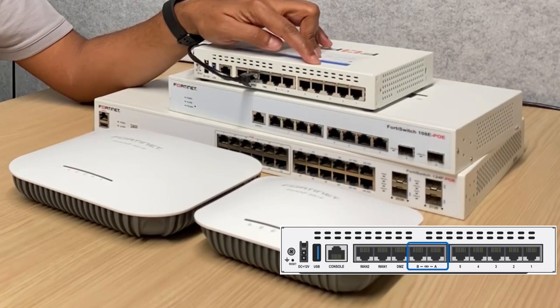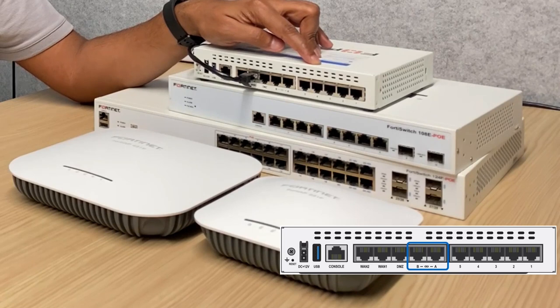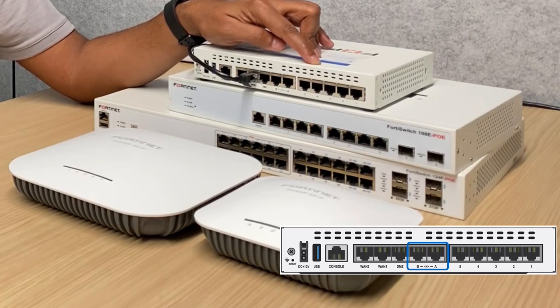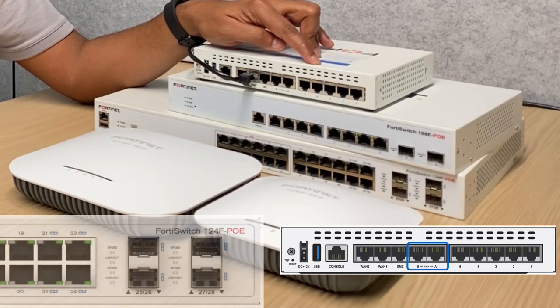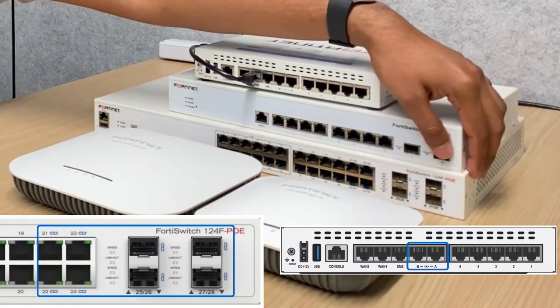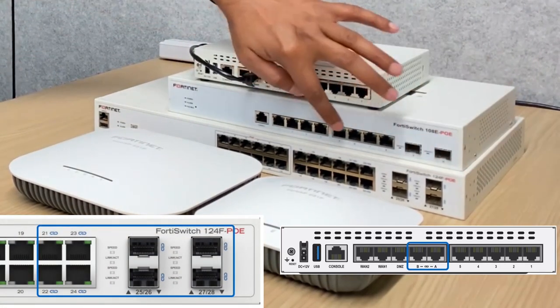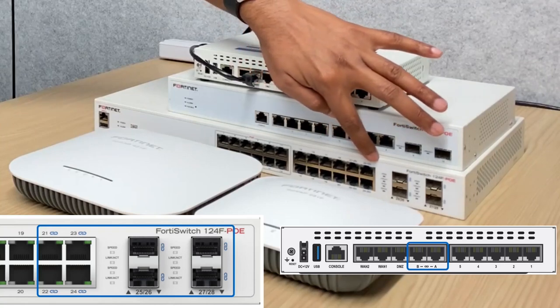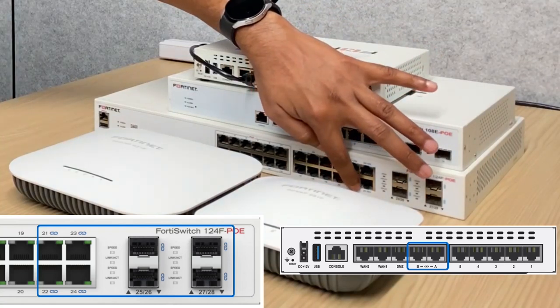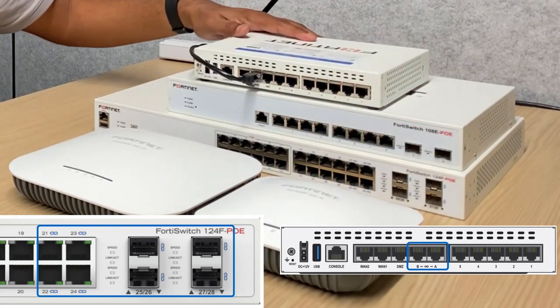The FortiLink ports on FortiGate can be connected to the highest ports on the FortiSwitch as a convention. Newer F-series switches have these higher ports already marked for FortiLink similar to FortiGate. We can power on the FortiGate now.